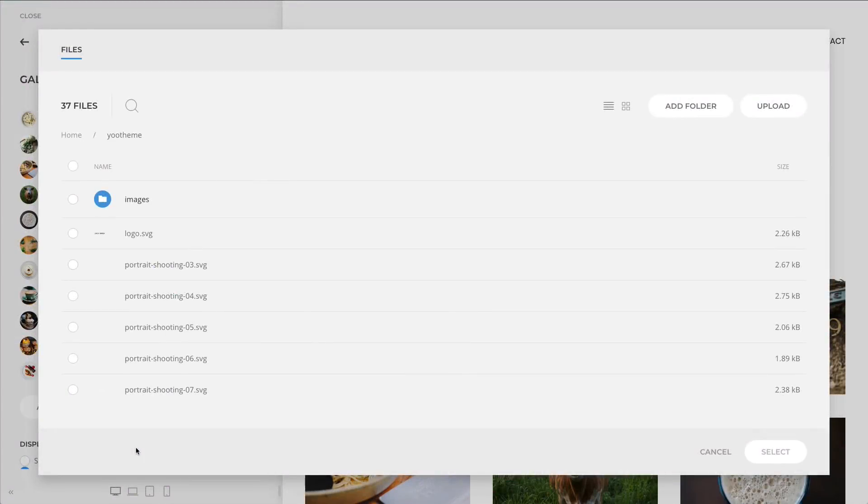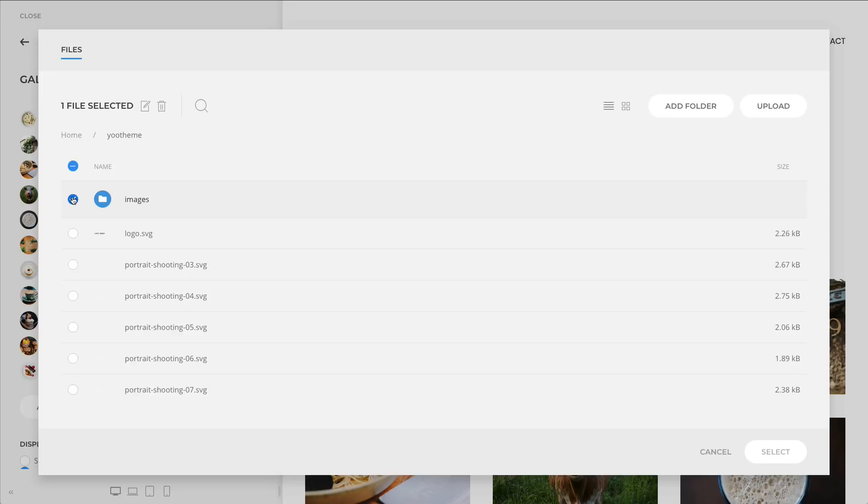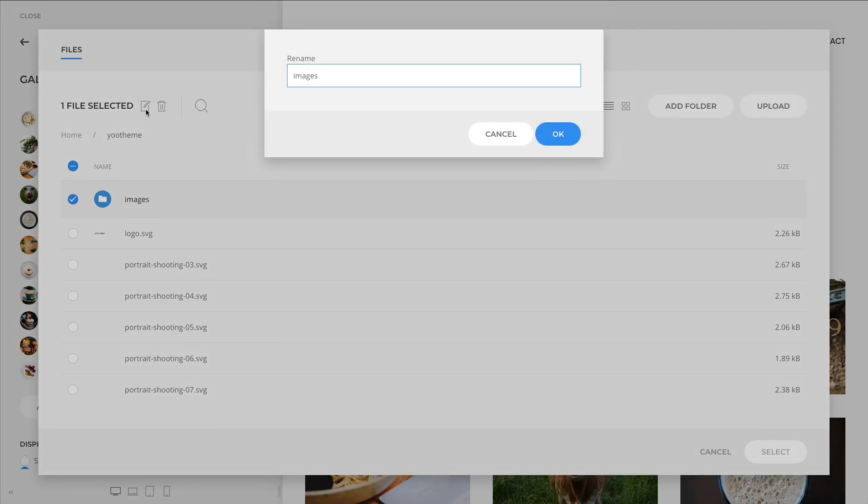If you're using UTheme Pro on Joomla, you can now change the name of files and folders directly from your media manager. Simply select the file and then, next to the trashcan icon, you'll see the rename icon. Change the name of the file and click OK.